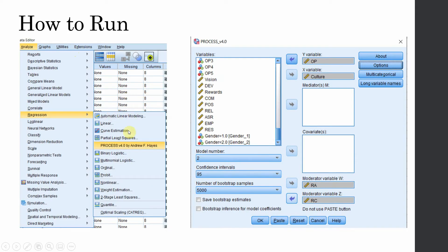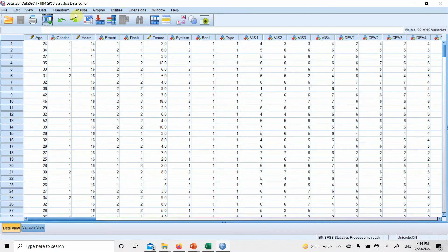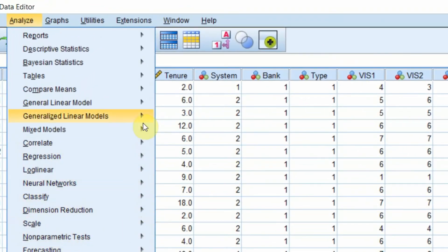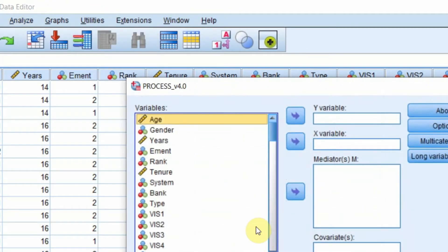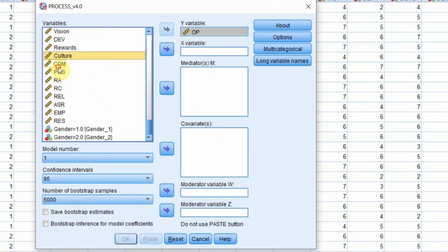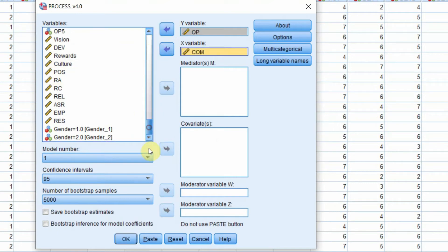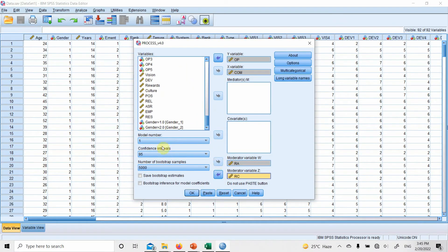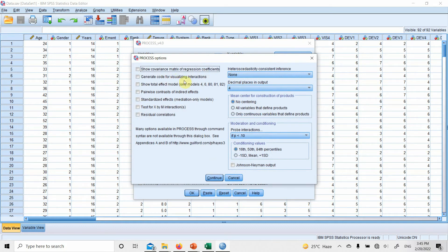To run this in SPSS, select the menu option and put in your variables, but the model number changes to two. Go to Analyze, Regression, then PROCESS Macro. My DV is OP, my IV is commitment, role ambiguity as the first moderator, role conflict as the second moderator, and model number two.